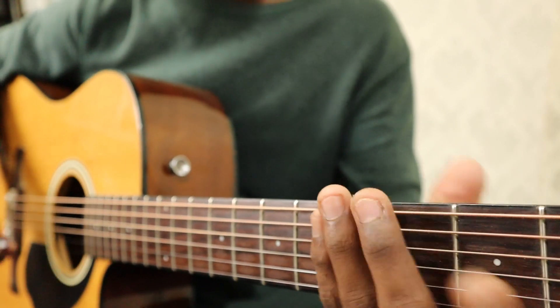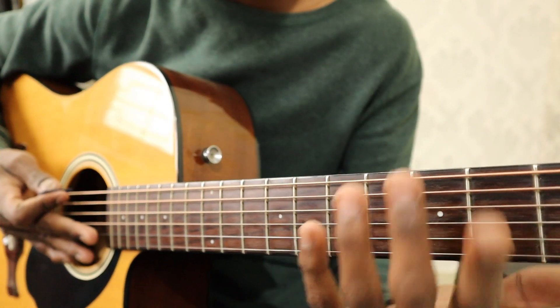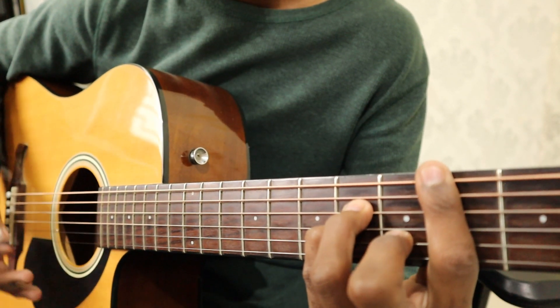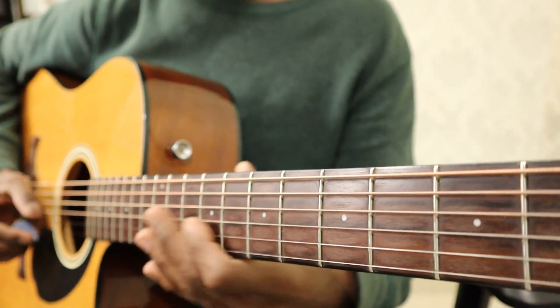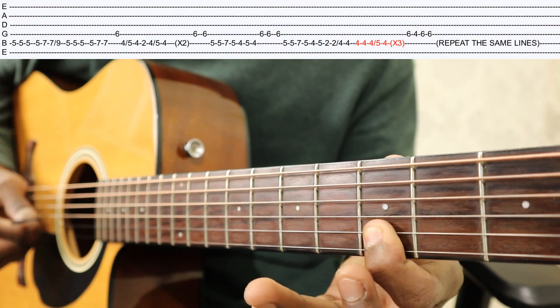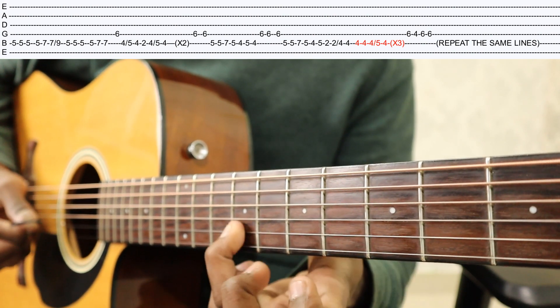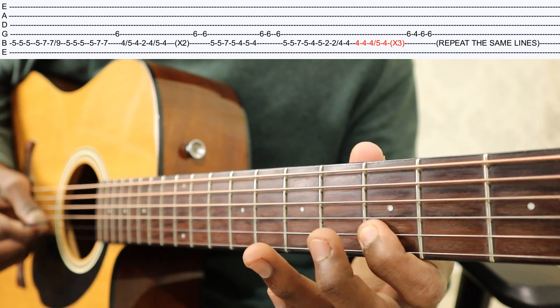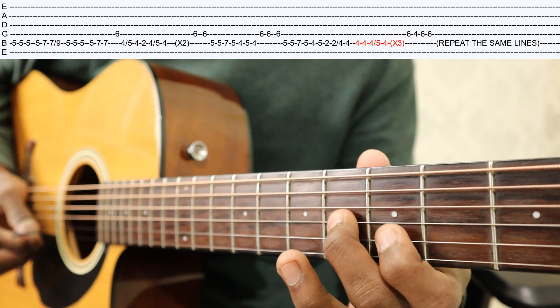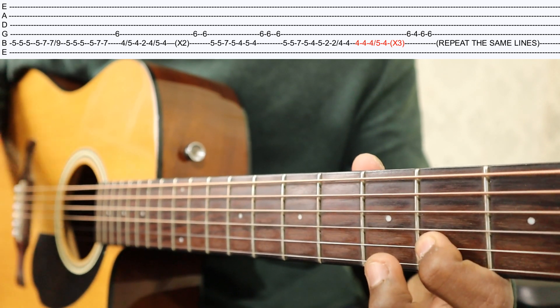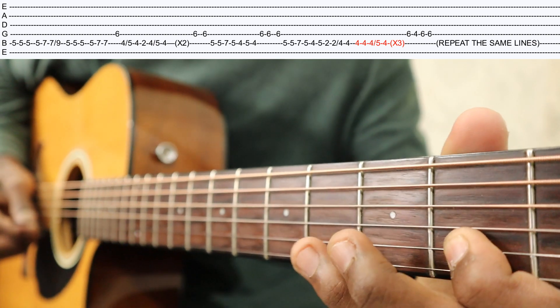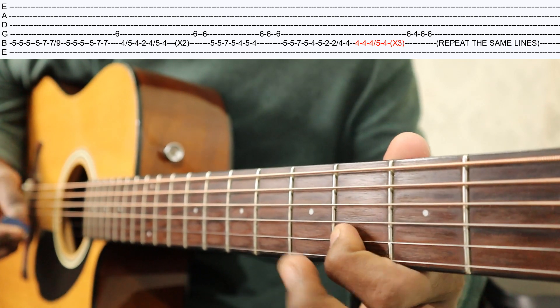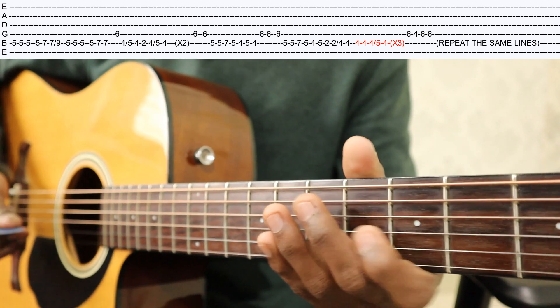So let's start the lesson. The key of this song is C-Sharp minor, which is the original scale. The song key is C-Sharp minor. So without wasting any time, let's start the lesson. But you will see tabs for the following. Here we go.